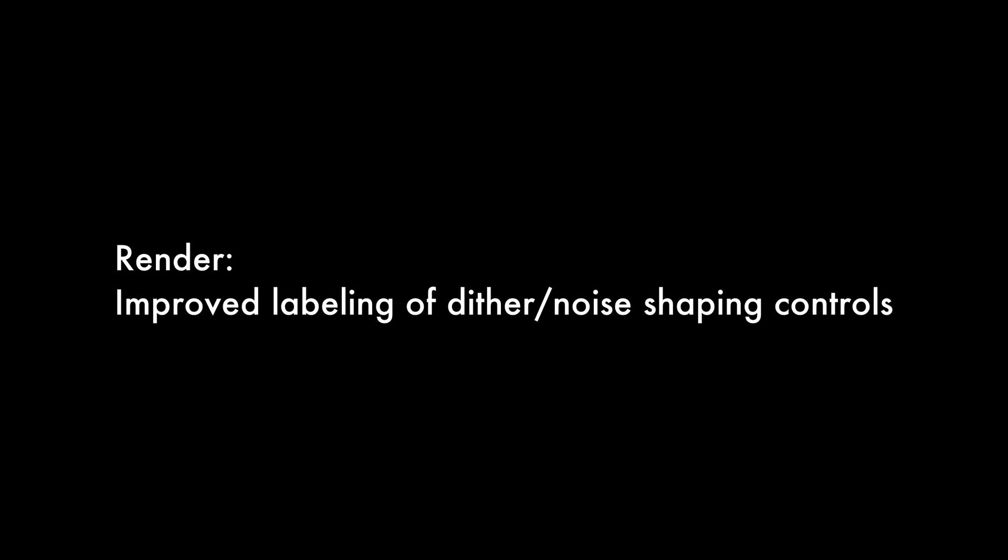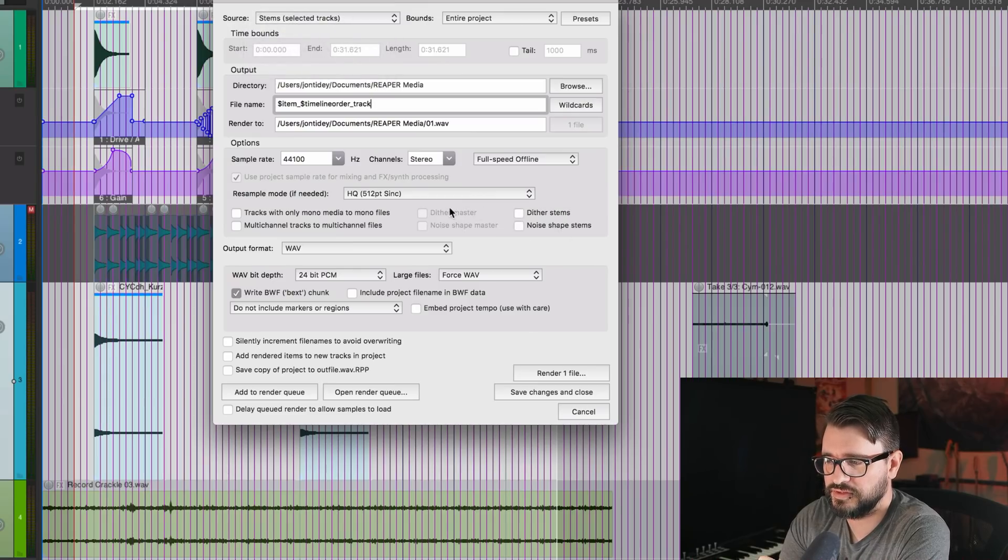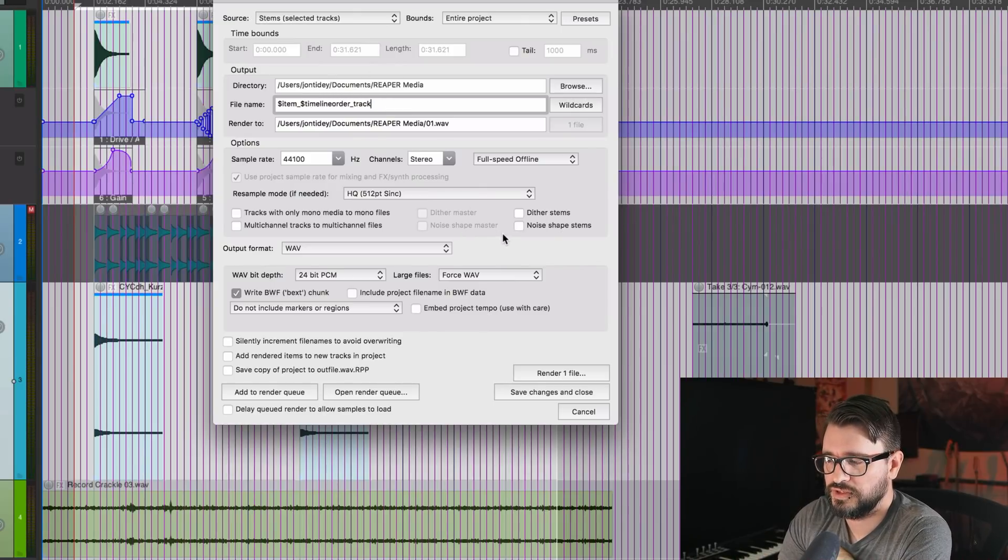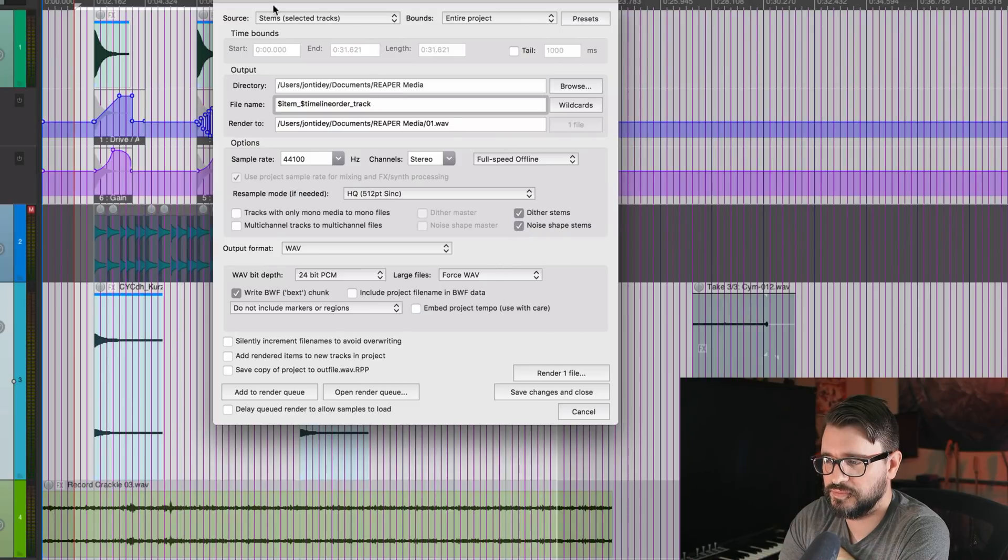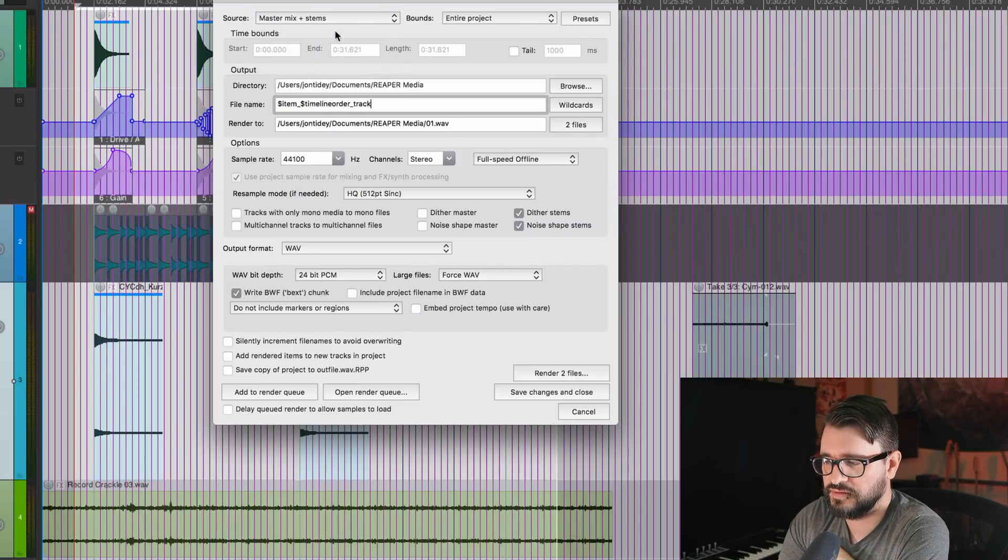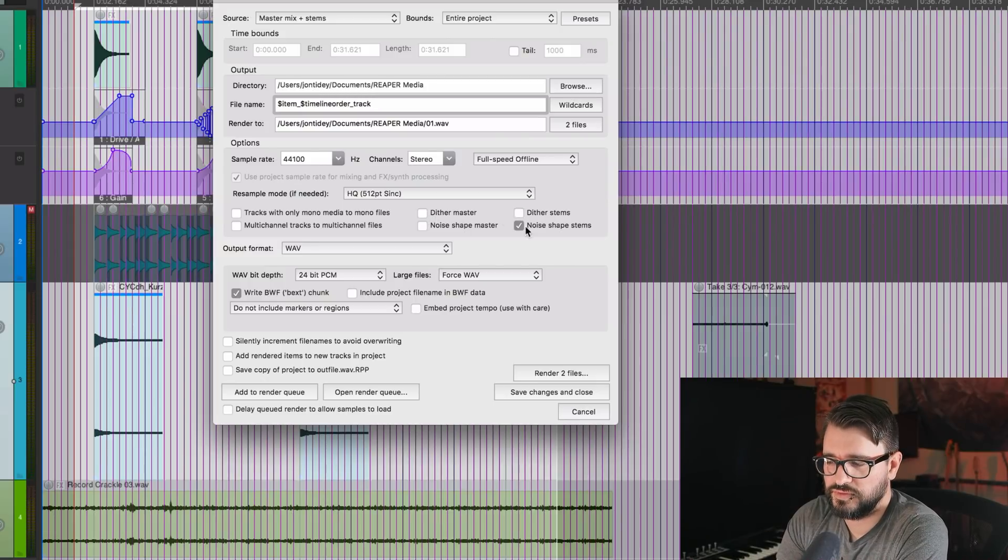And one more very small thing here, when we've got this on master mix or on stems, there are these new options here for the dither options. So we can choose to dither and noise shape stems. Here's master mix and stems. But not dither the master, that sort of thing, or vice versa.